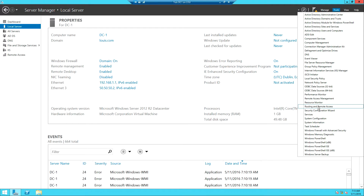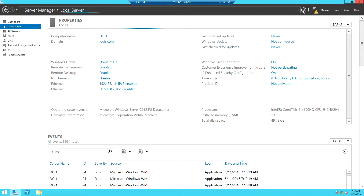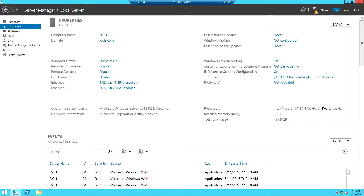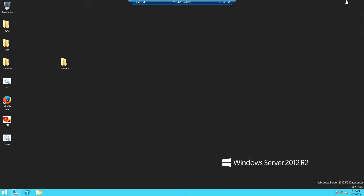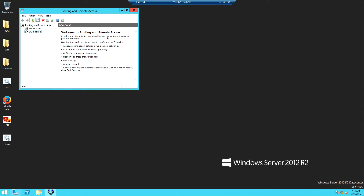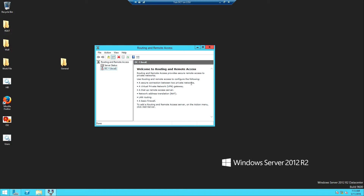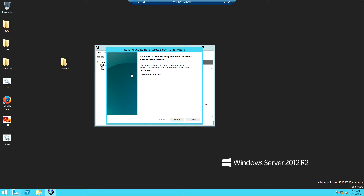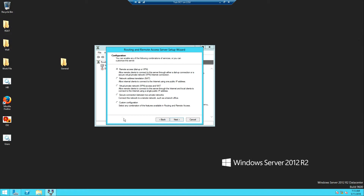Under Tools there will be the newly installed Routing and Remote Access. We click on Routing and Remote Access, and there we are. It says Routing and Remote Access provides secure remote access to private networks. We want secure remote access to networks, so I'm going to right-click here and go to Configure and Enable Routing and Remote Access.